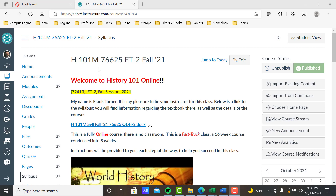This is our homepage — we are History 101. I only put the M there for my own purposes; I have 101 at another campus at Palomar College and that's American history, so I put the M to remind me it's Modern World History. 76625 is our class record number. CRN FT-2 means Fast Track — the second session of the Fall 21 semester.